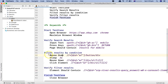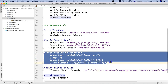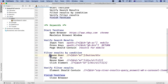In the third step I am filtering the results by condition. There are some keywords which utilize mouse over, mouse down, clicking the element, and then verifying the results.